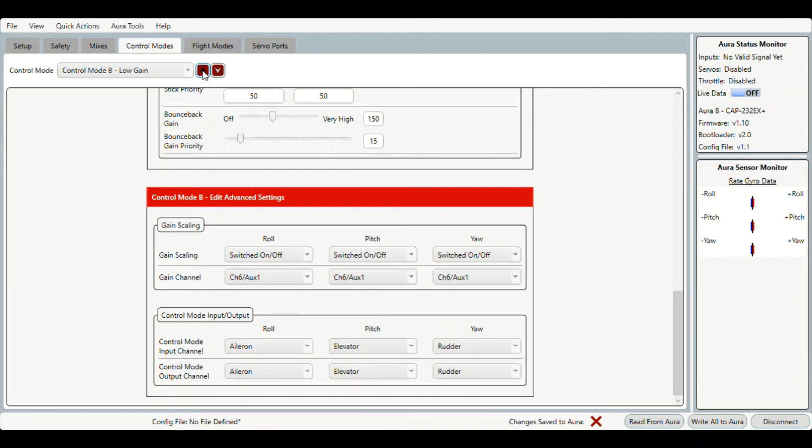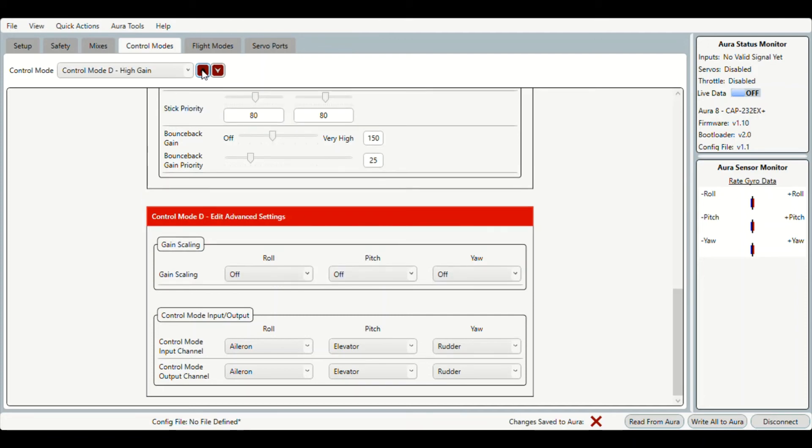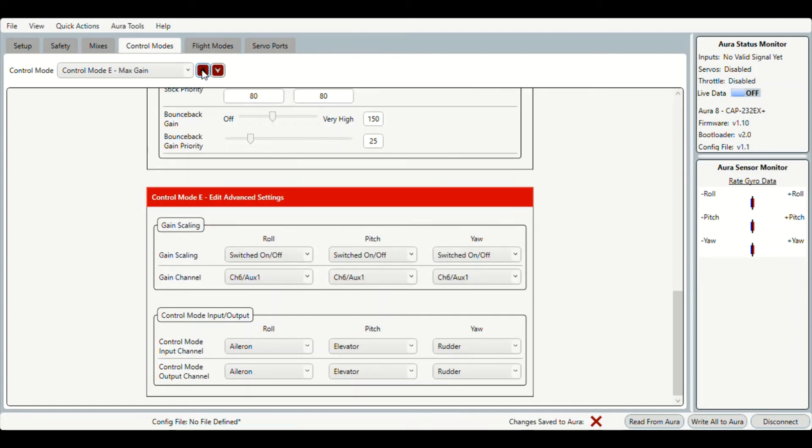Once you've done that you need to go ahead and do the same thing for C, so you can see I've already done that, and lastly again for E, the three flight modes that we have.